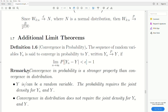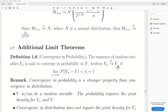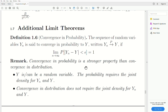Now, some additional limit theorems — section 7 of this chapter. Convergence in probability: the sequence of random variables Yn is said to converge in probability to Y, written Yn converges in probability to Y. Notice that before it was converging to a constant, but here it's converging to another random variable. This holds if the probability that the absolute value of the difference is less than any epsilon equals 1. Convergence in probability is a stronger property than convergence in distribution.